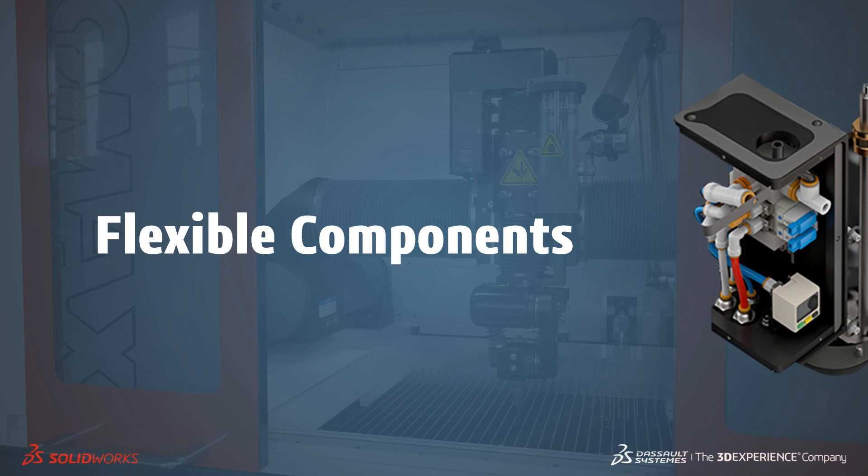Welcome to our What's New in 2020 series. I'm David and I'll take you through the updates for flexible components.